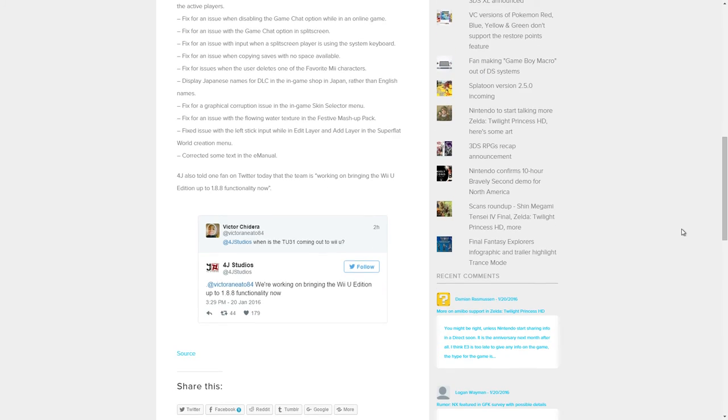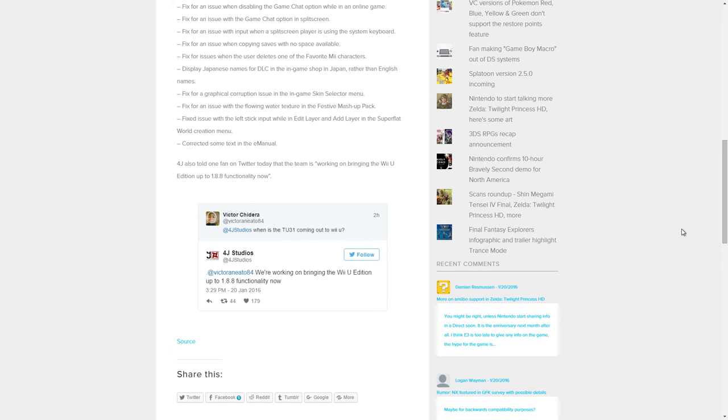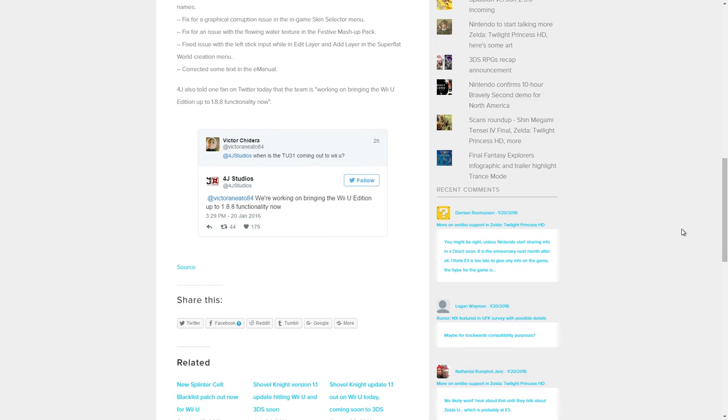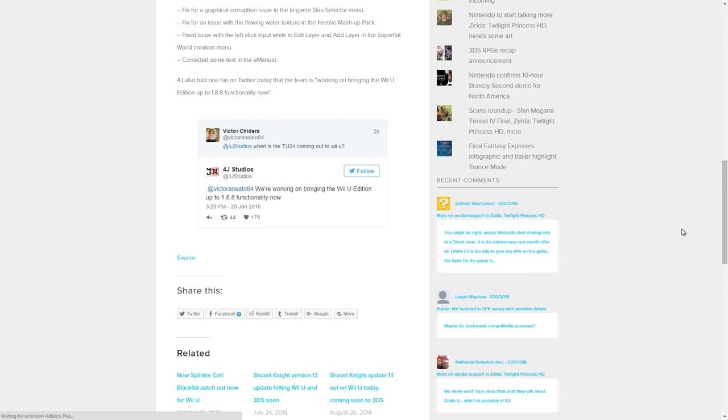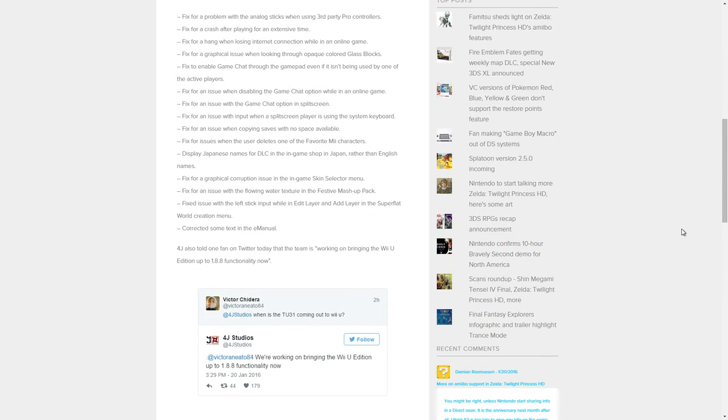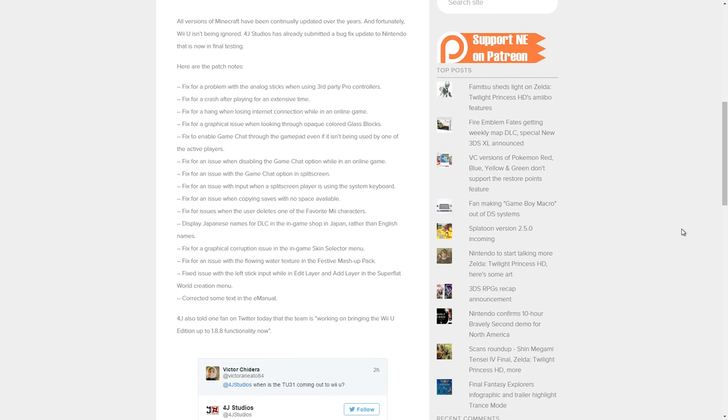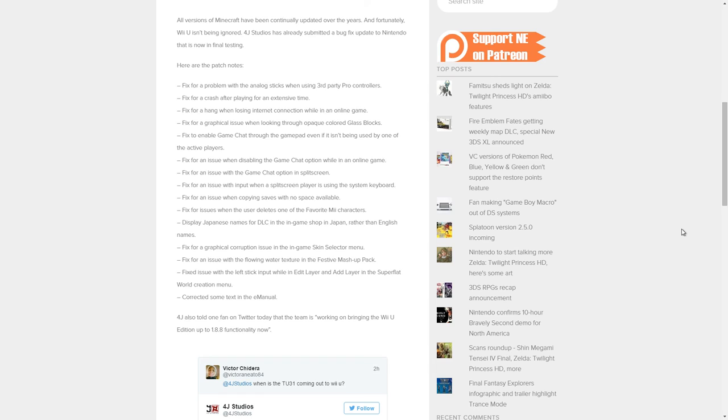4J has also told one fan on Twitter today that the team is working on bringing the Wii U Edition up to 1.8.8 functionality now. So we are getting it soon, though there's no exact date. As you can see here, Victor asked when TU31 is coming out to Wii U. 4J replied: 'We're working on bringing the Wii U Edition up to 1.8.8 functionality now.' That is great news. Just wanted to let you know the latest update for the game.